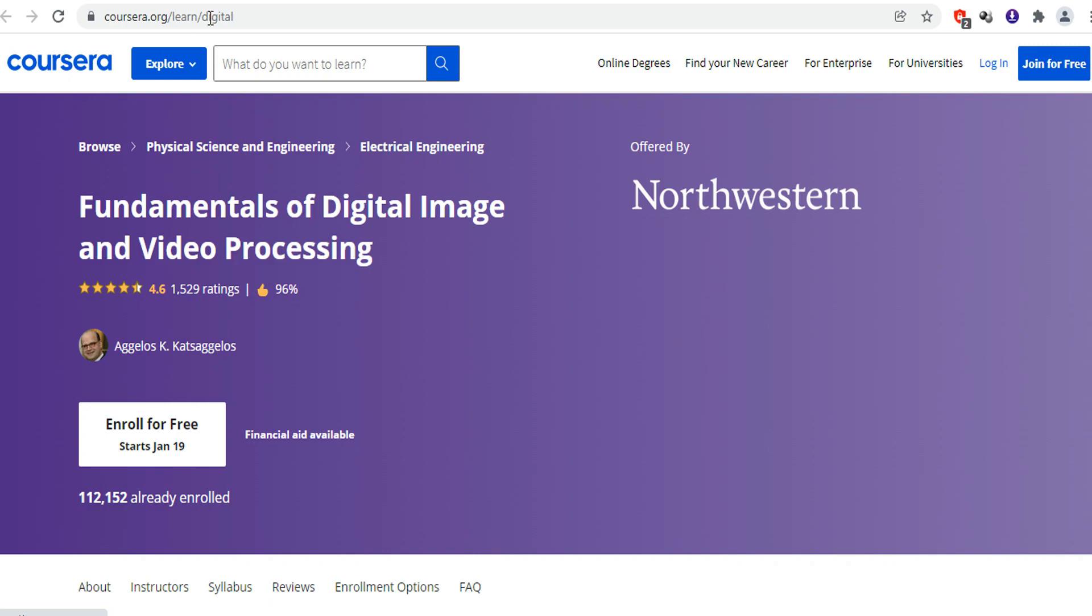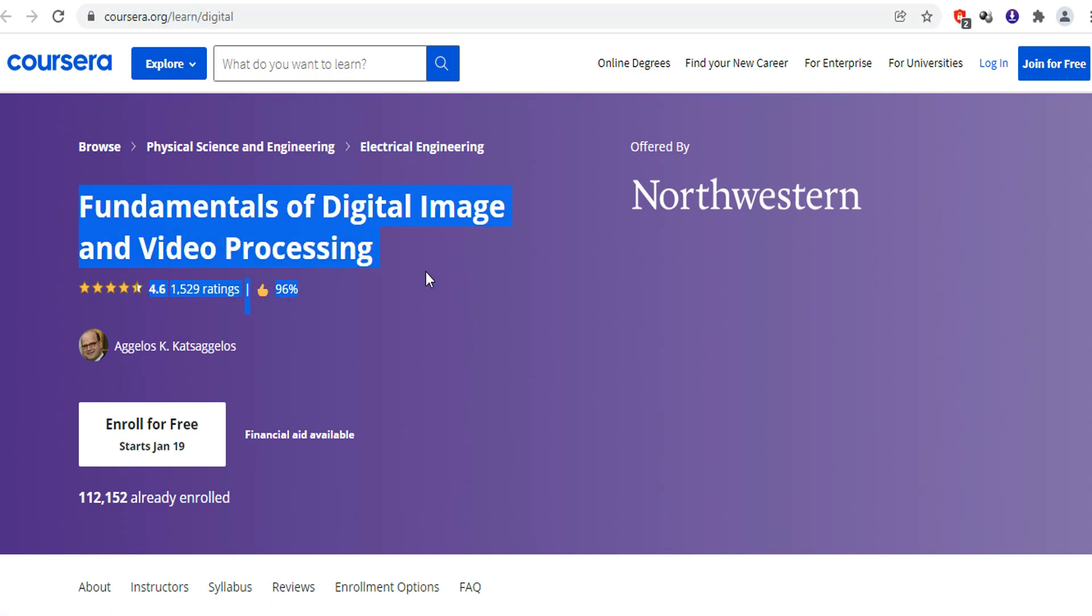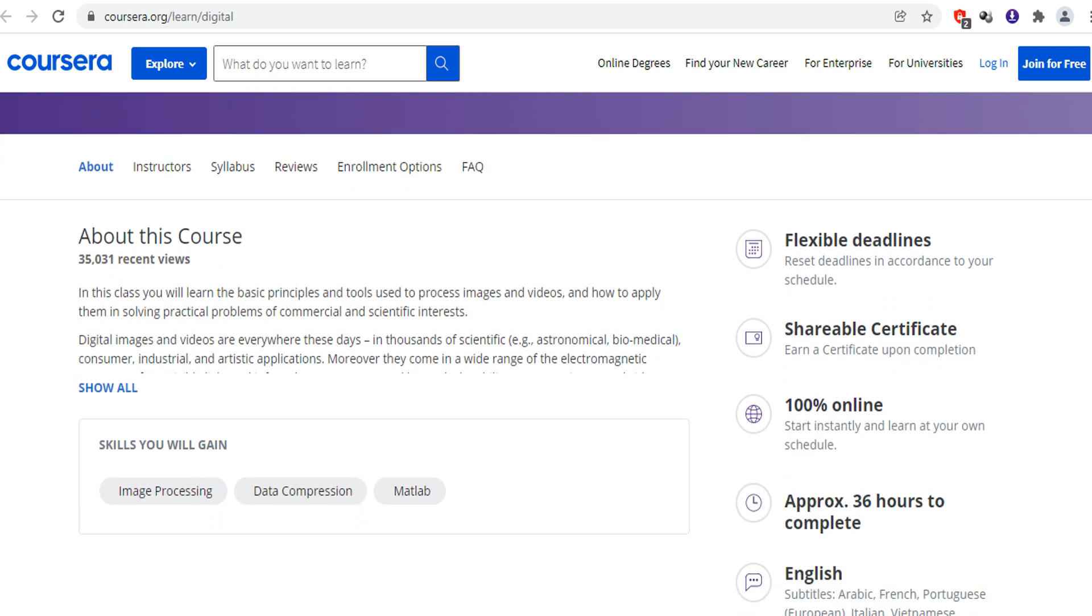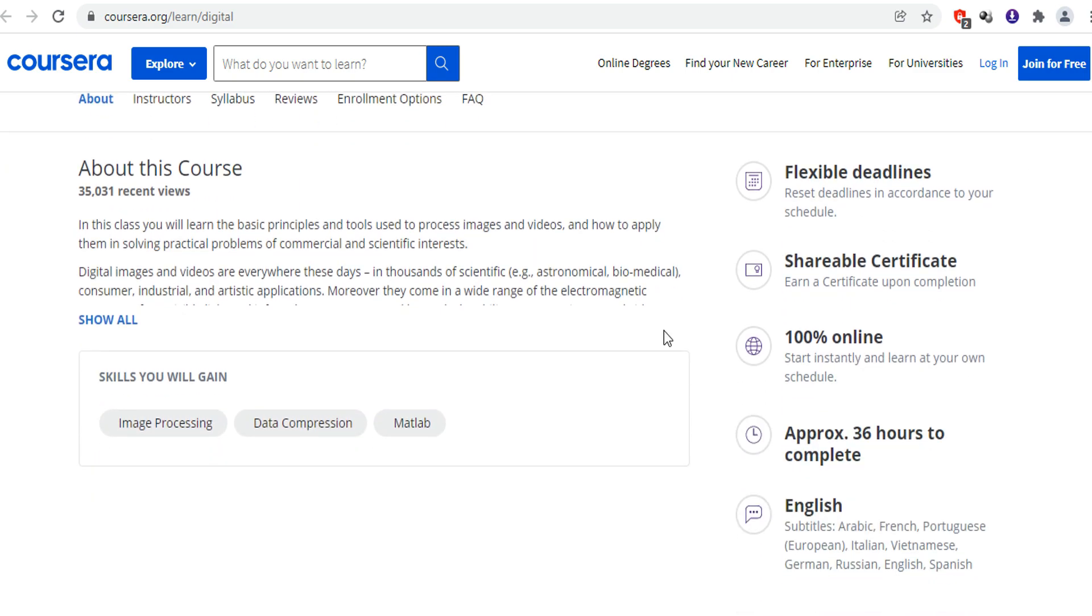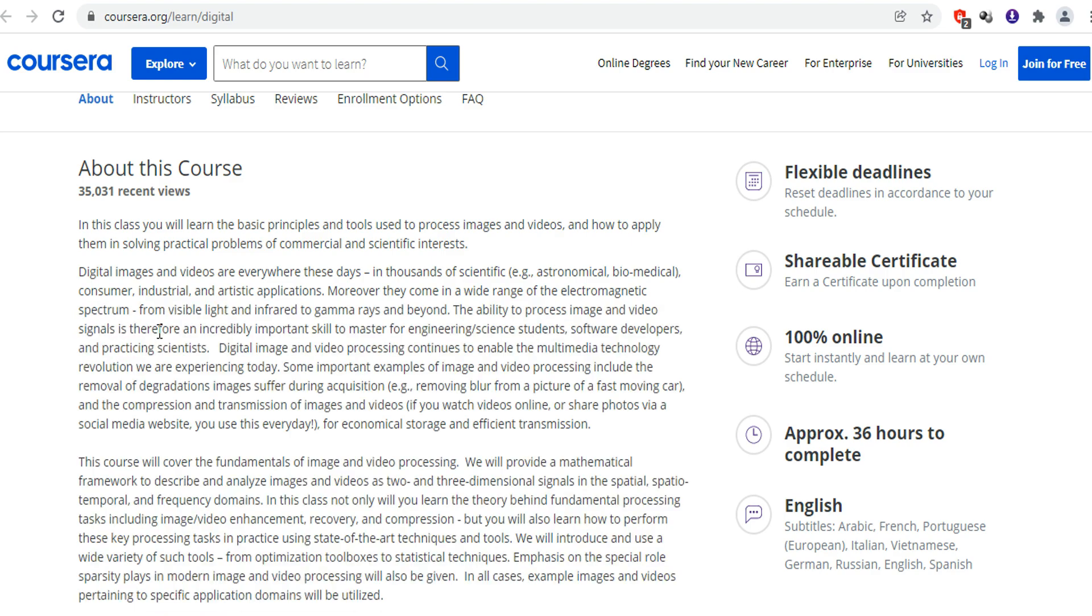The next course in our list is Fundamentals of Digital Image and Video Processing on Coursera. This course is offered by Northwestern. In this course, you will learn the basic principles and the tools used to process images and videos, and how you can apply them in solving practical problems of commercial and scientific interest. This course will not only teach you the theory, but also teach you the practical part.